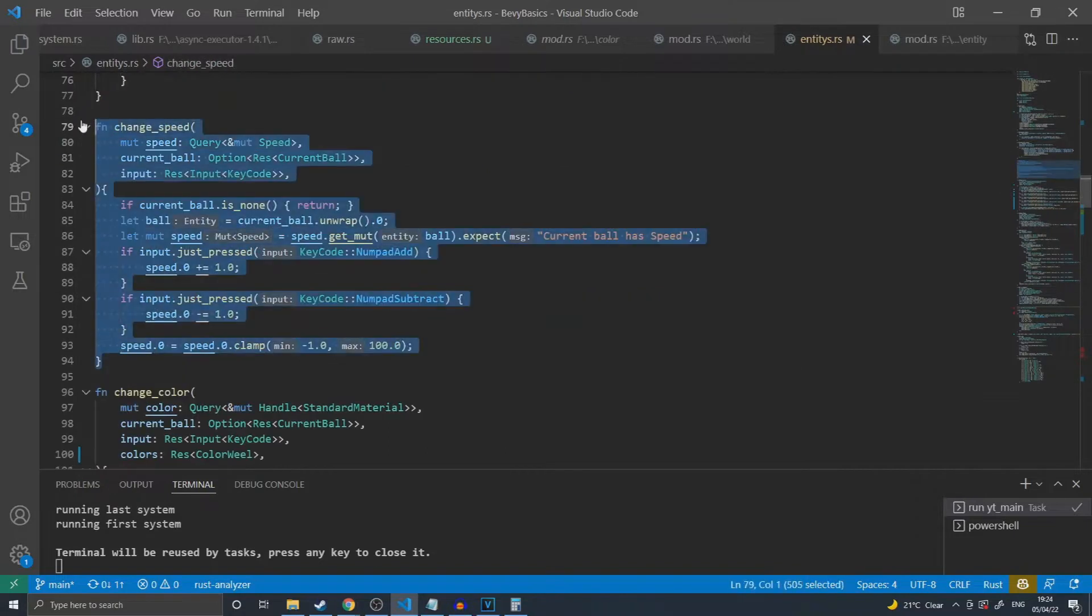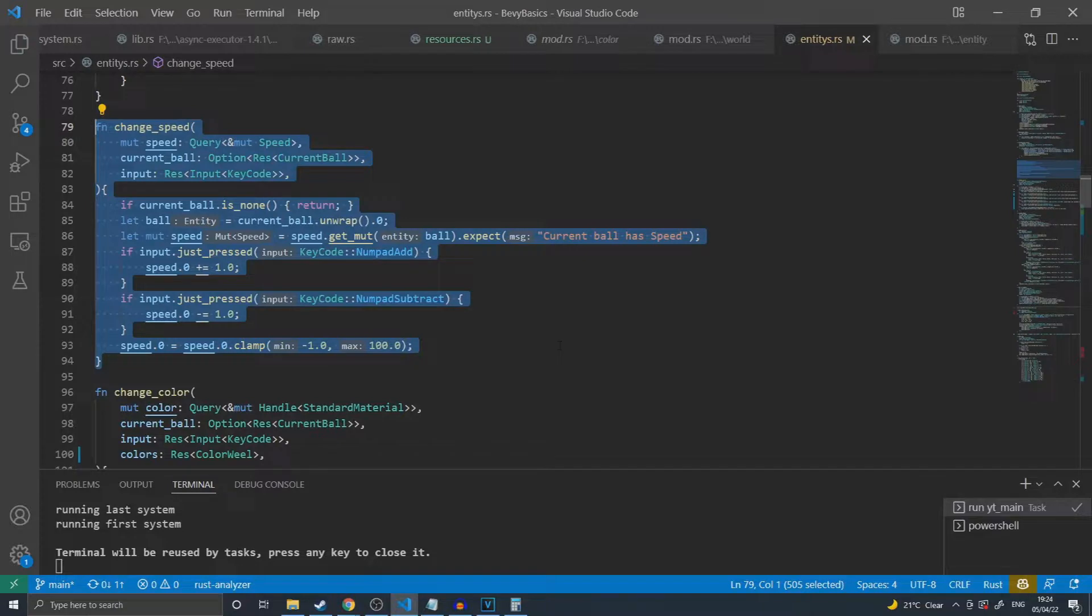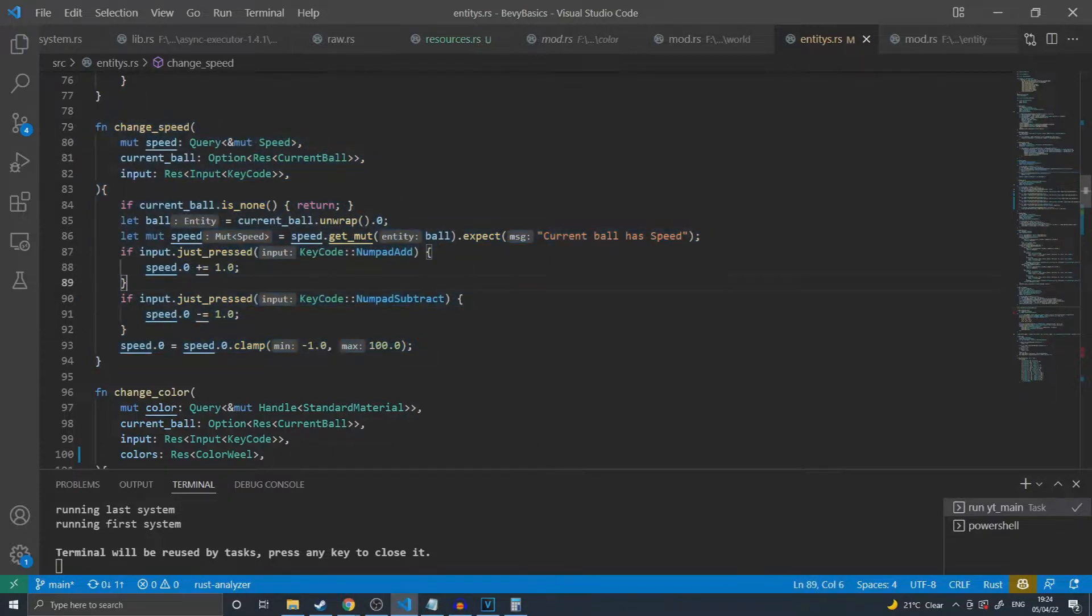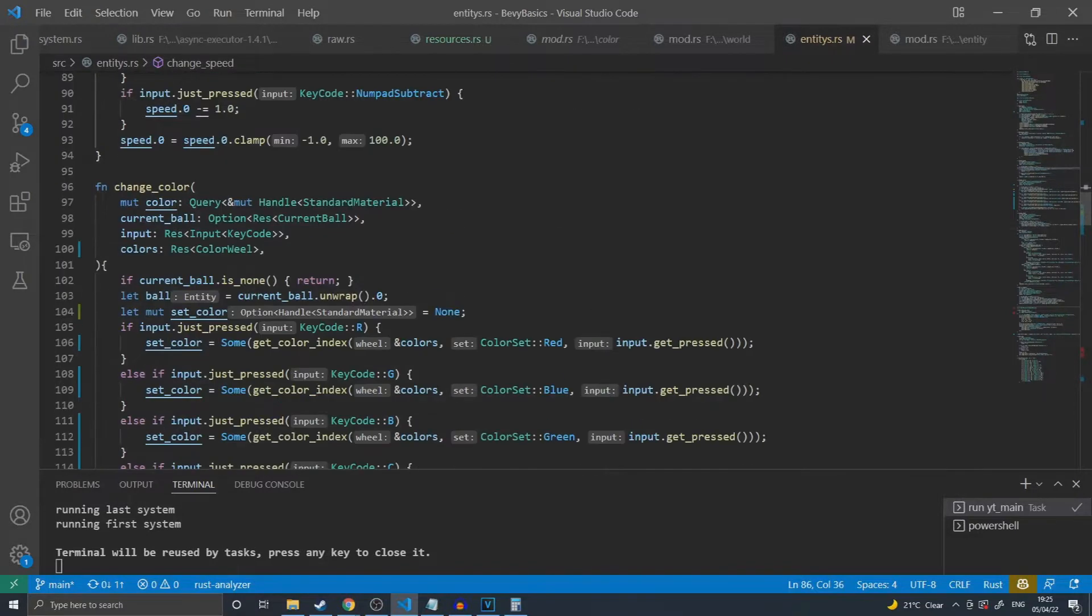In the changeSpeed function that I call, I acquire my resource of the currently controlled ball and a query of all balls consisting of a speed. I then check to see if my current ball actually exists. From there, acquire its speed and make my changes. This is made easy by simply calling the getMut method on the speeds query and providing it with the entity that I stored earlier.